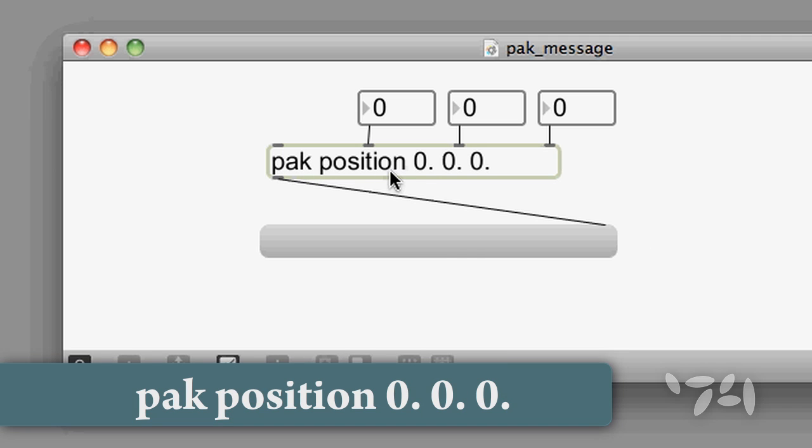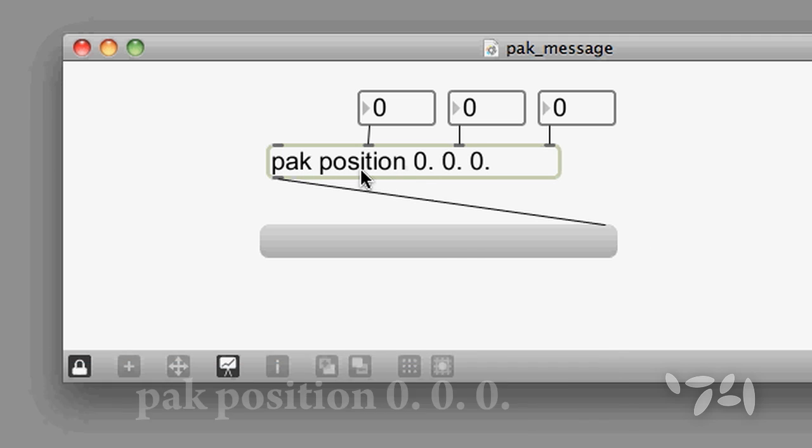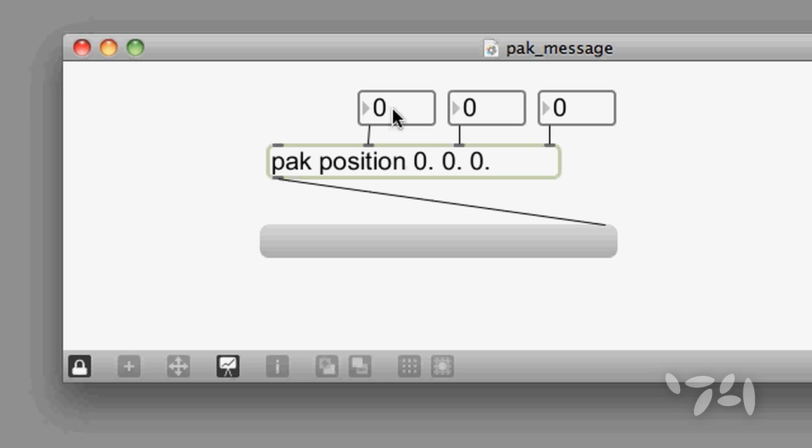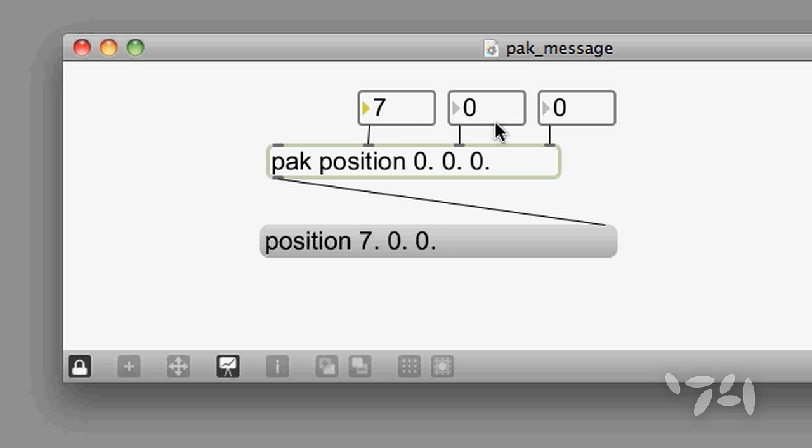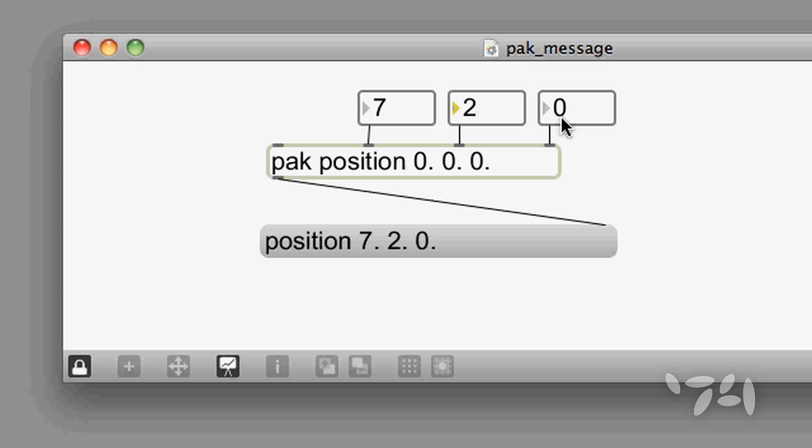The first argument is going to be the message name. And since all of the inlets in the pack object trigger output, then whenever you change one of these inputs, you're going to get a perfectly formed message.